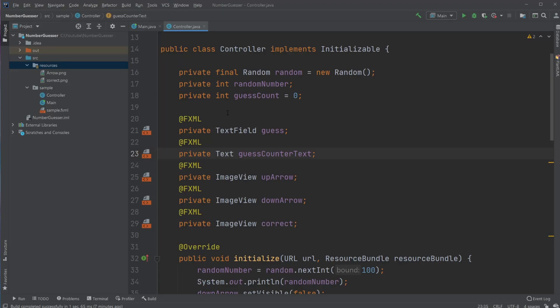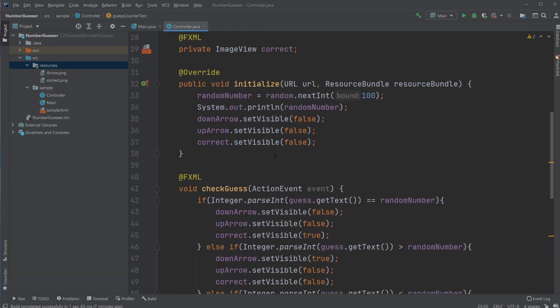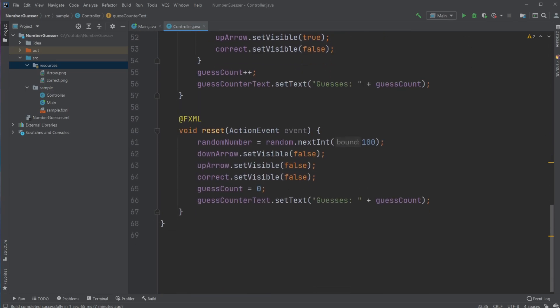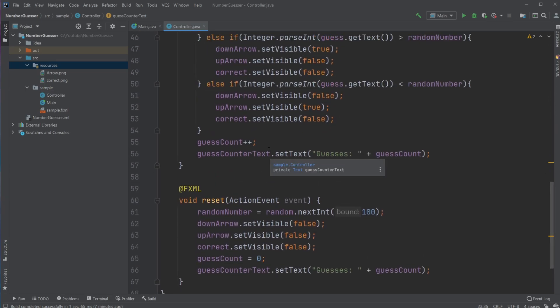Hey, it's OfferingStudent here, and today I'm going to showcase a little program I created: a number guessing game with a graphical user interface using JavaFX.